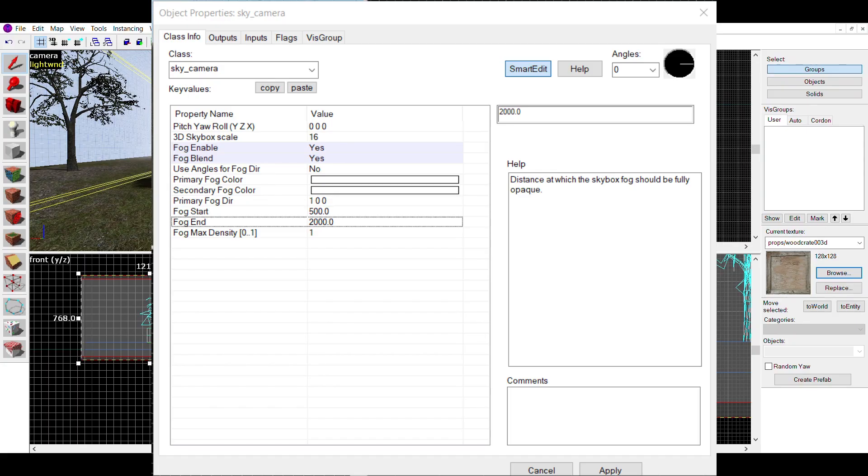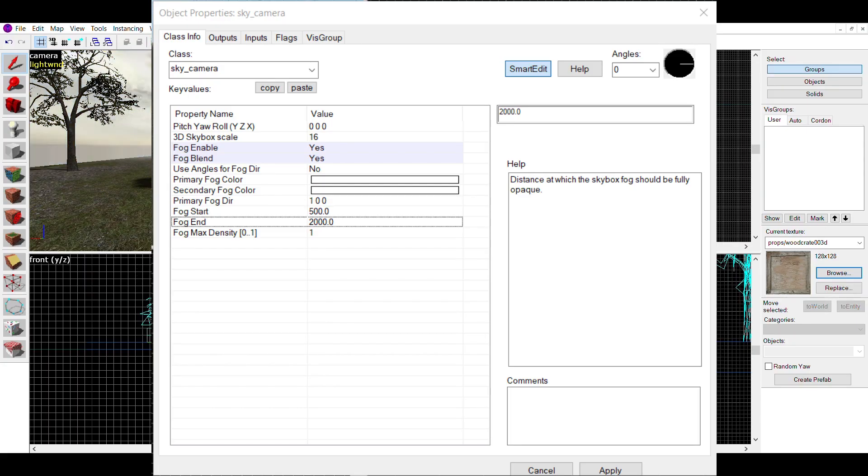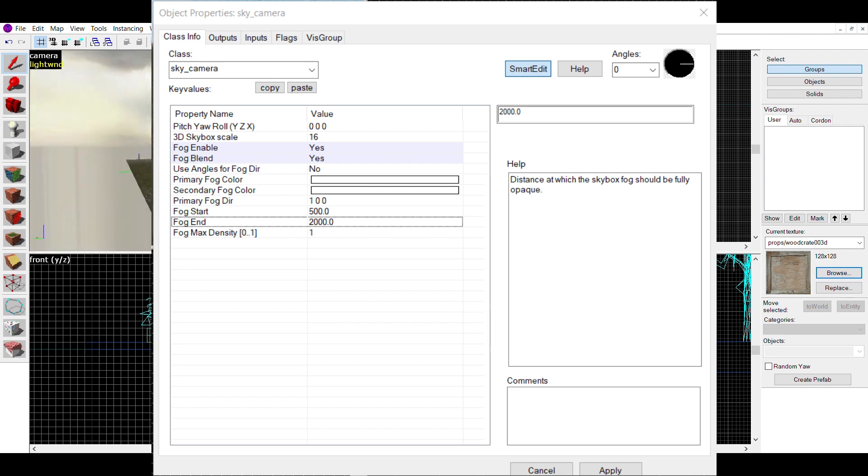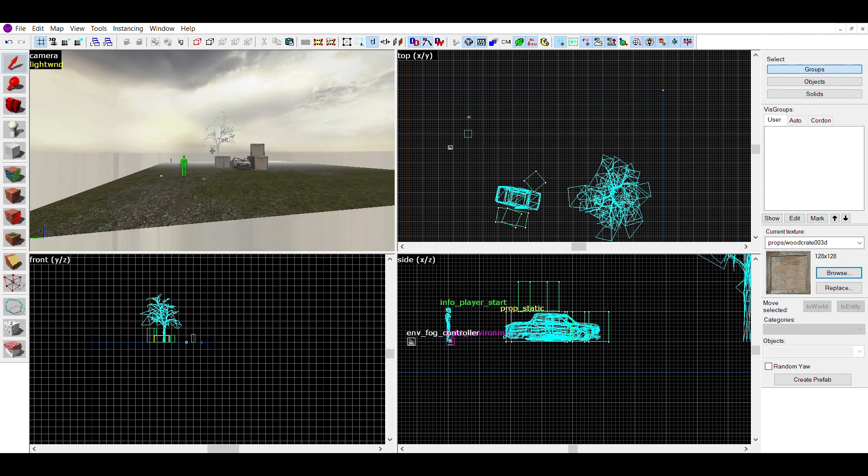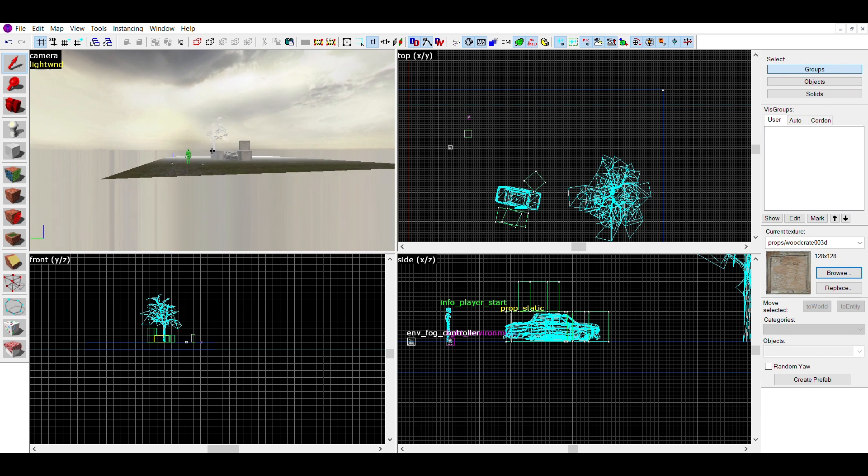If you have a 3D skybox and want fog in it, there are similar options in the sky_camera that you can use to give your 3D skybox fog.